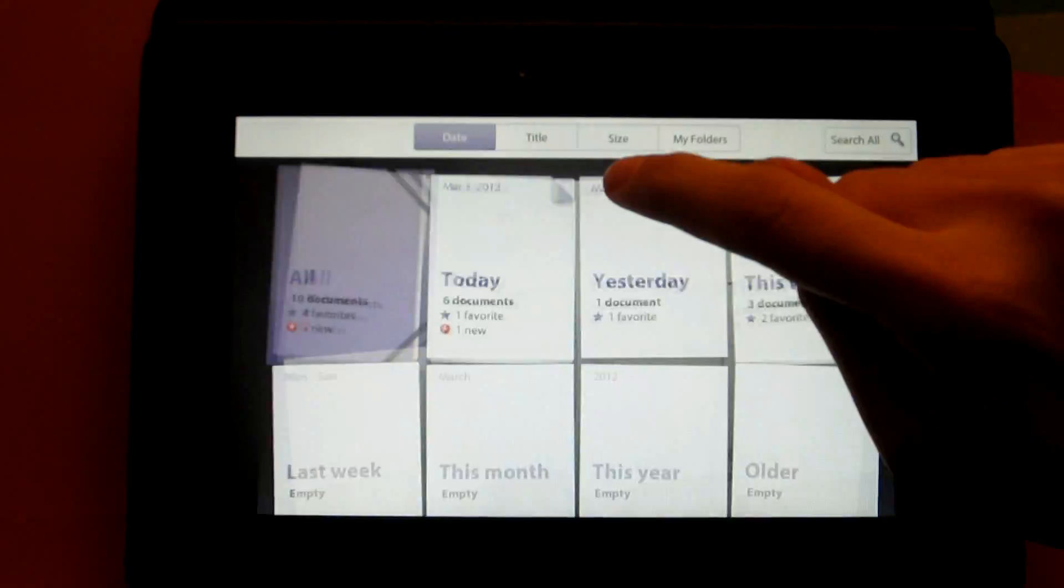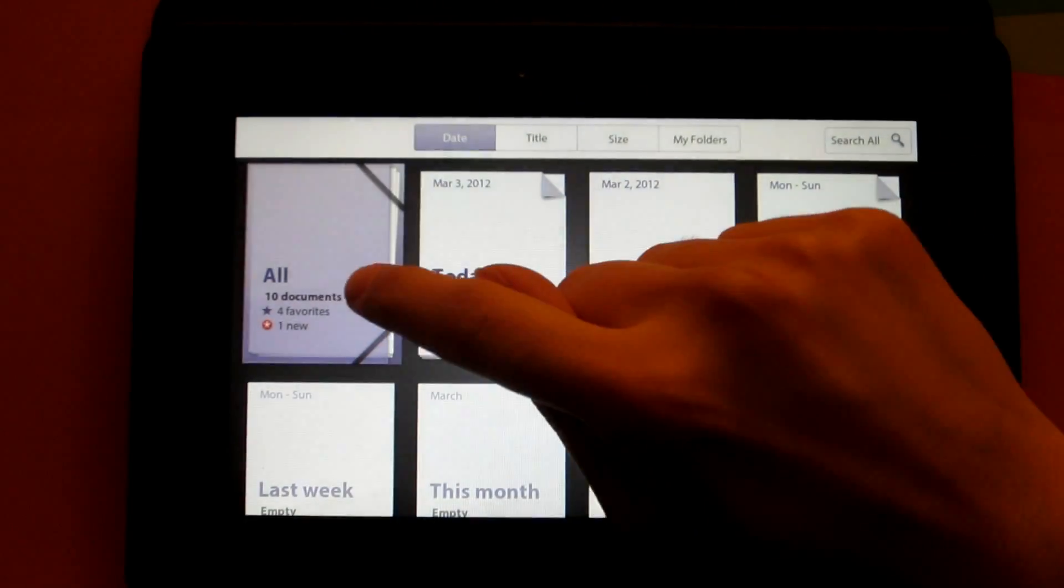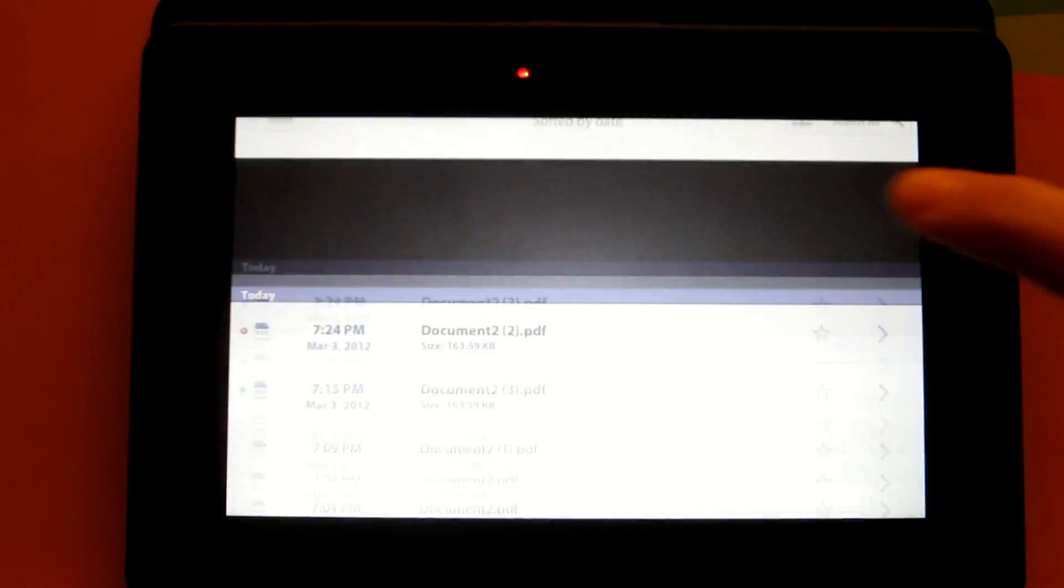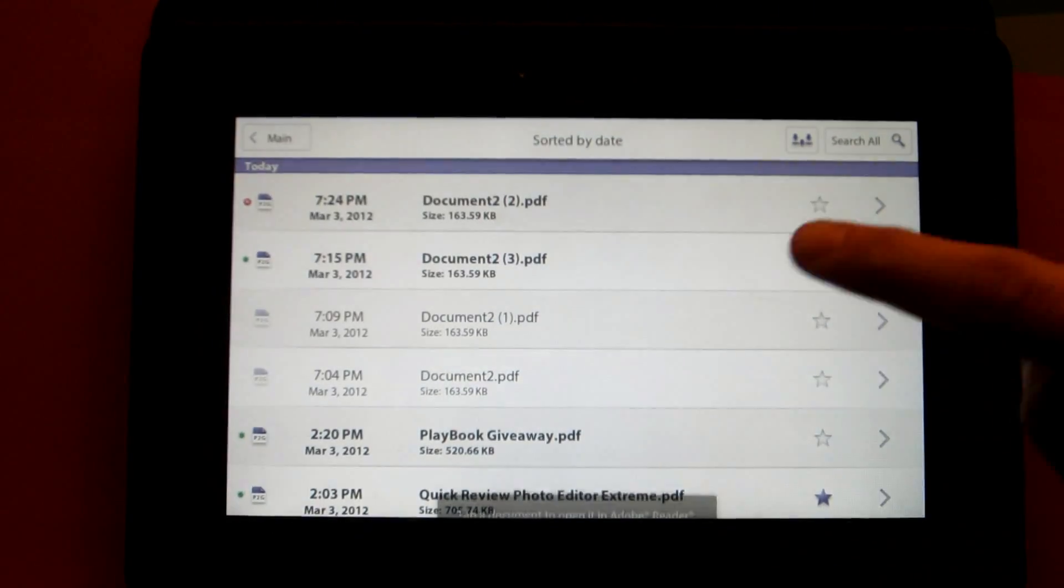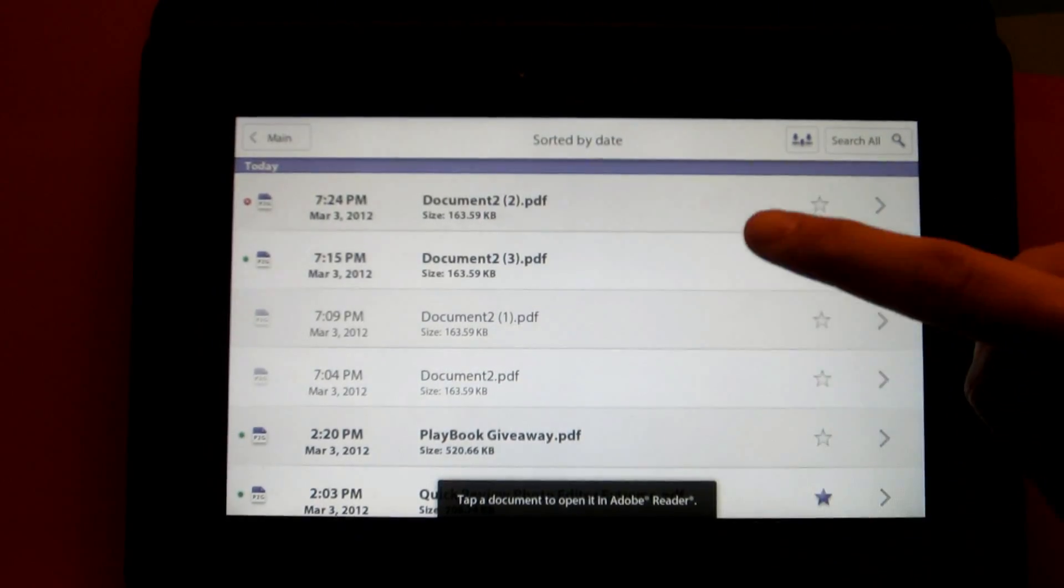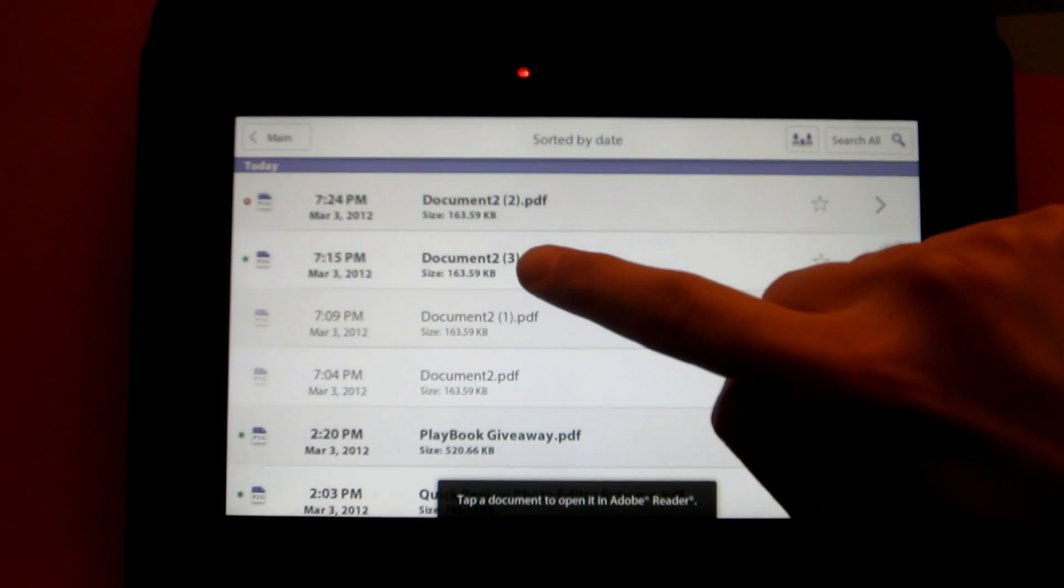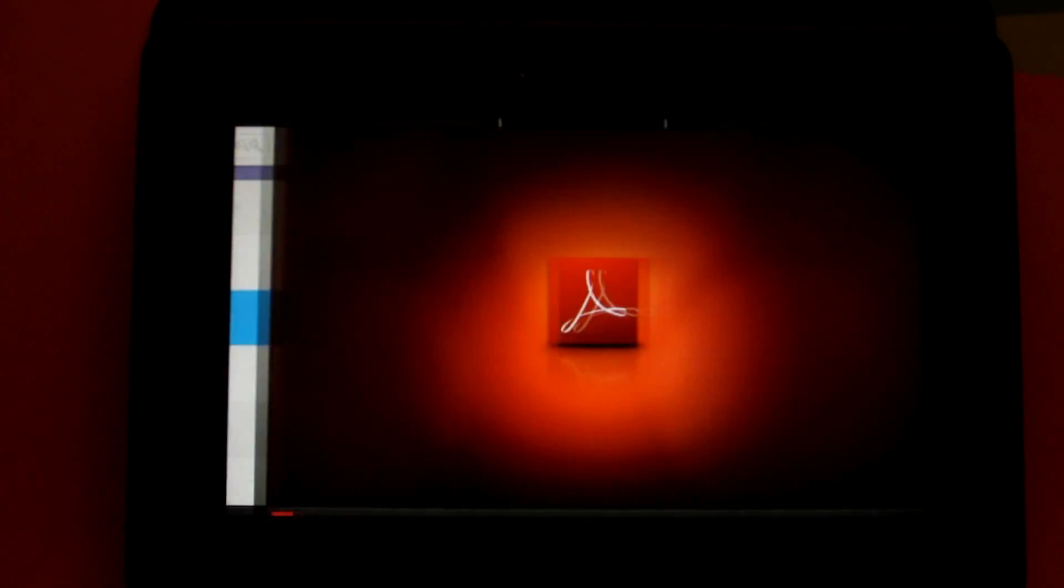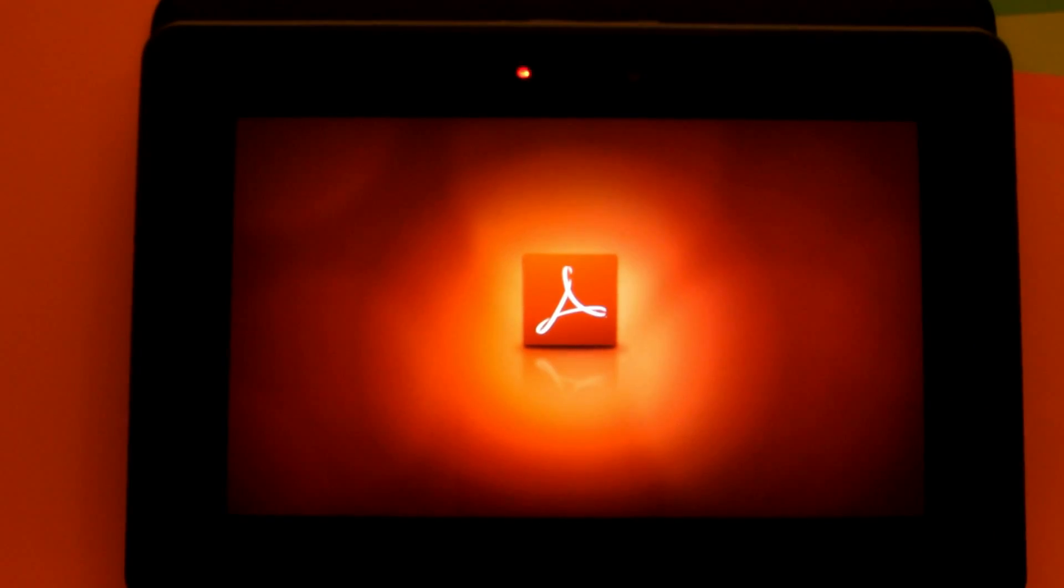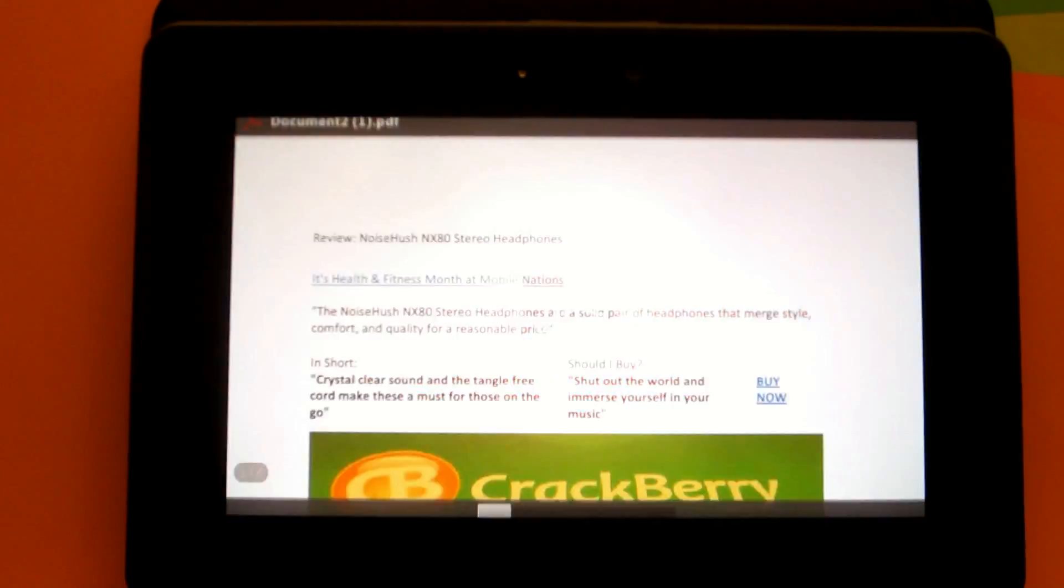Now to view all of your files, simply tap on the all folder and you'll see that new documents will be in bold. Simply tap on the one you want to launch Adobe Reader.